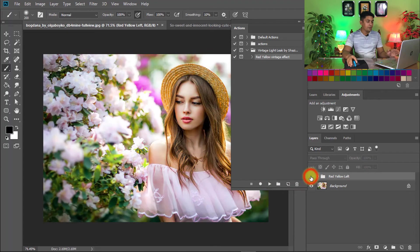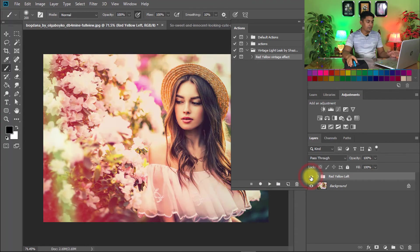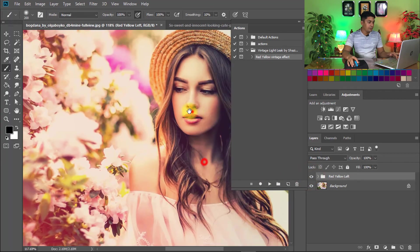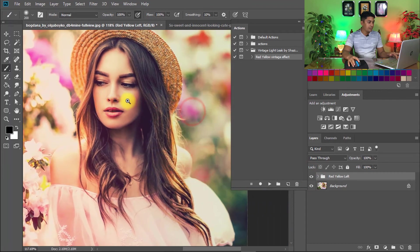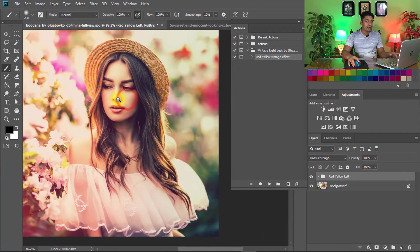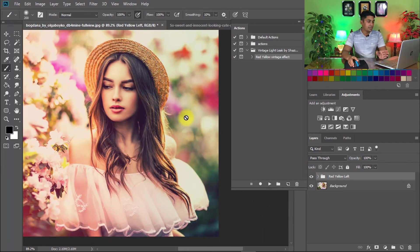That is the vintage image and that is the after image. Very beautiful and dramatic color grading effect. Vintage Light Leaks Photoshop Action.